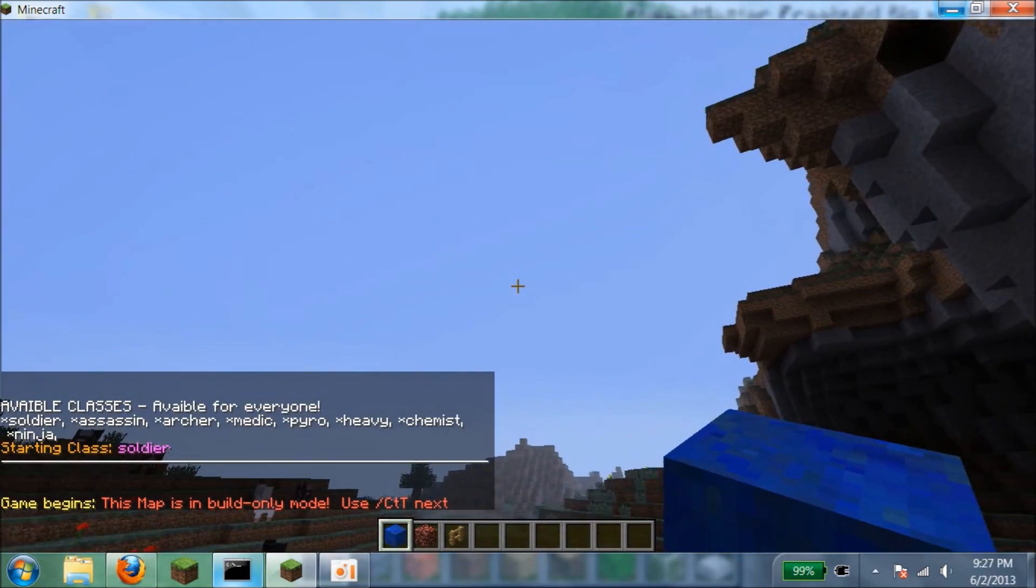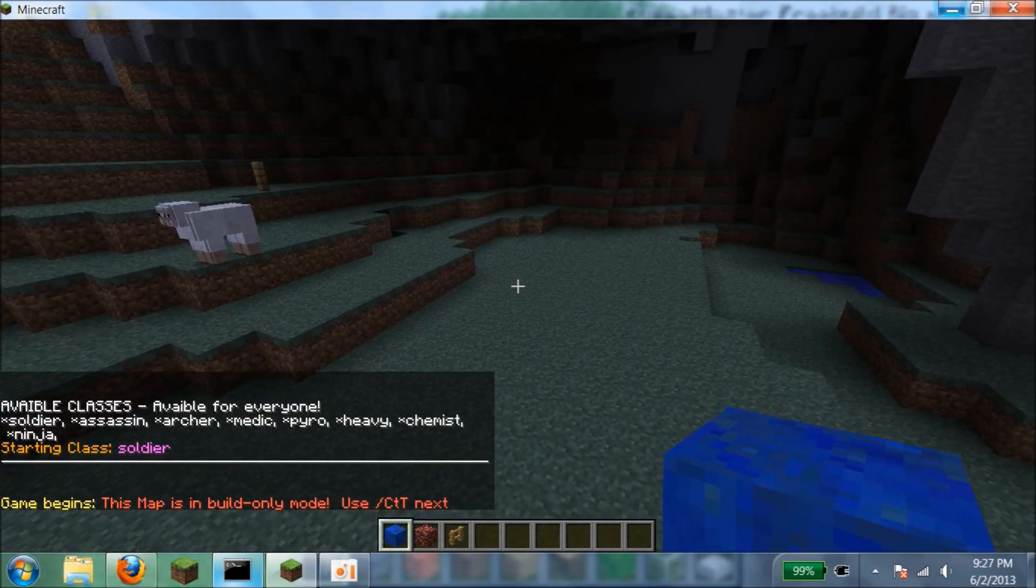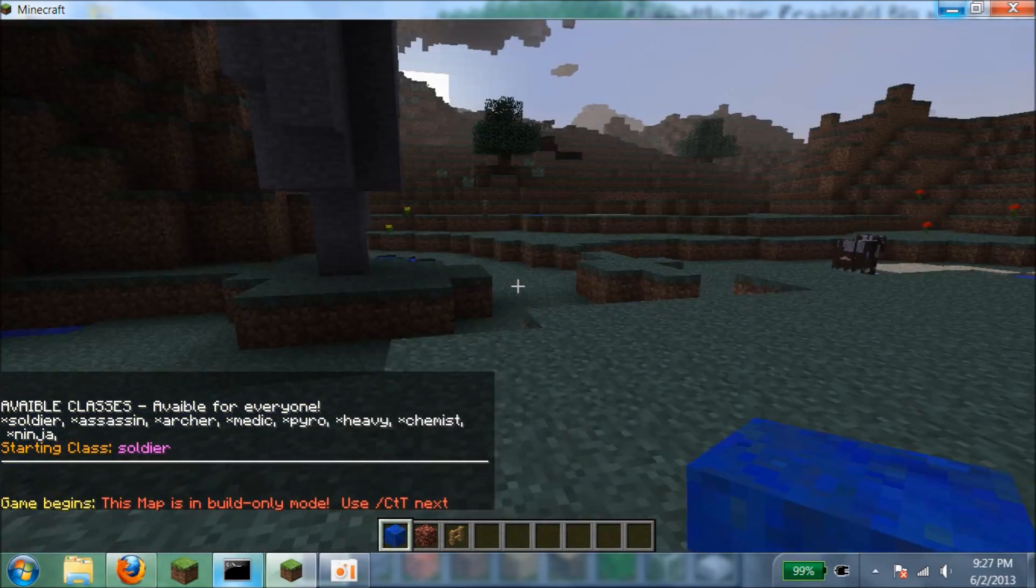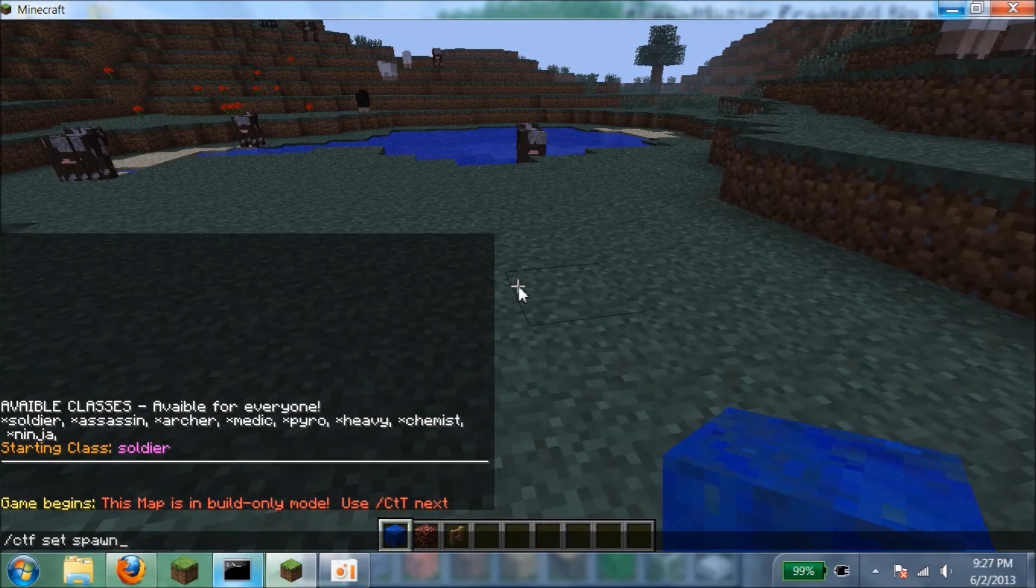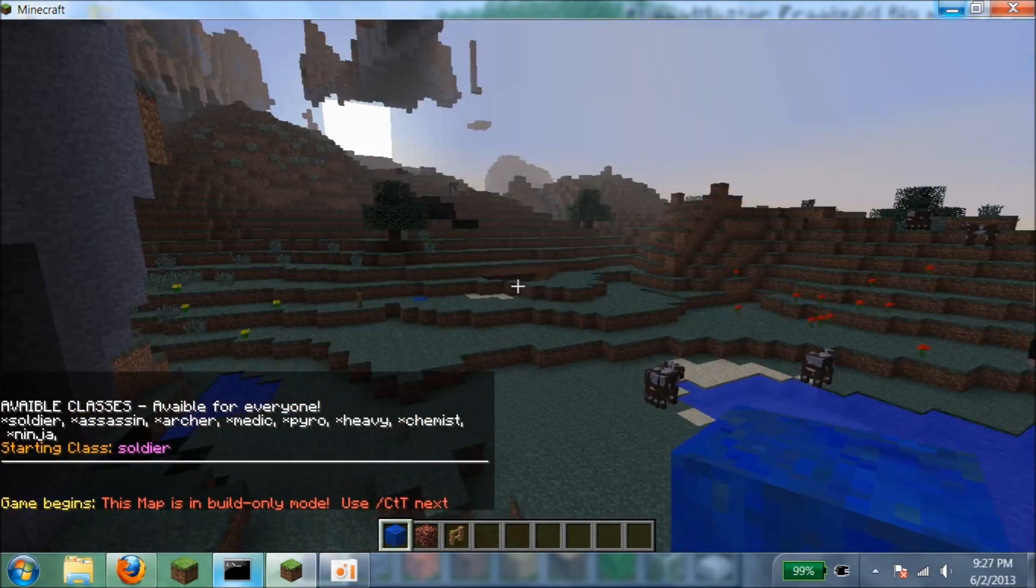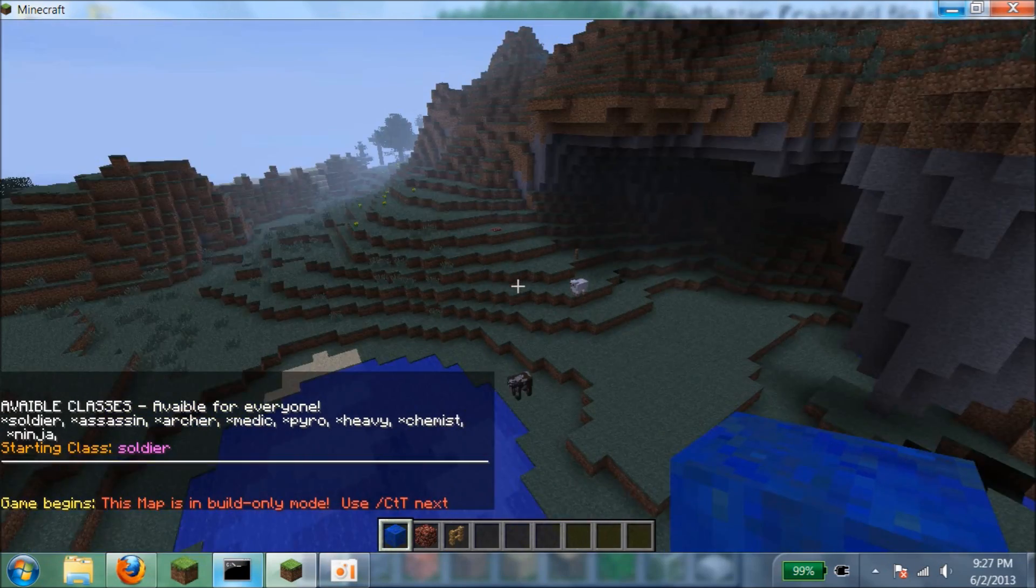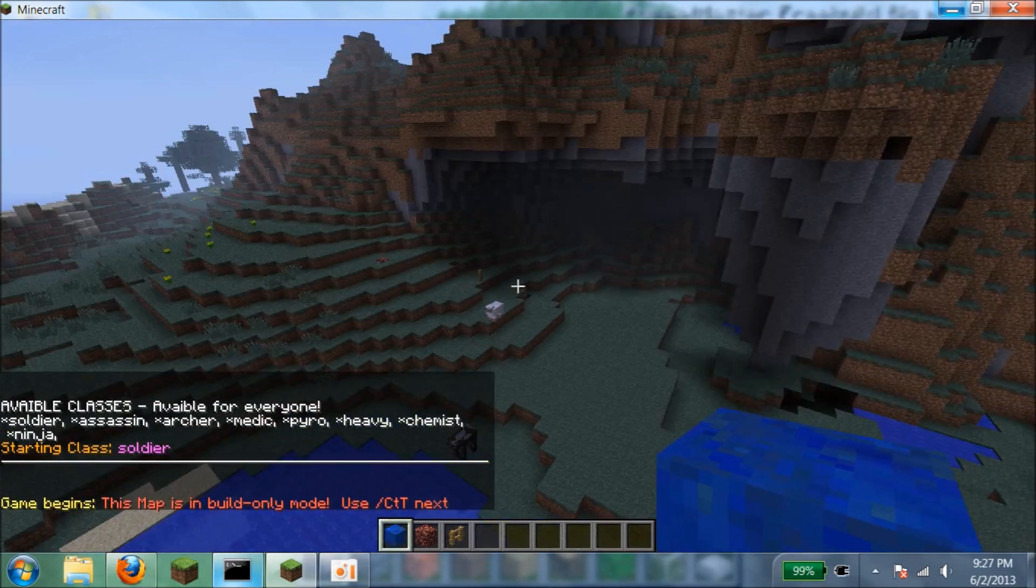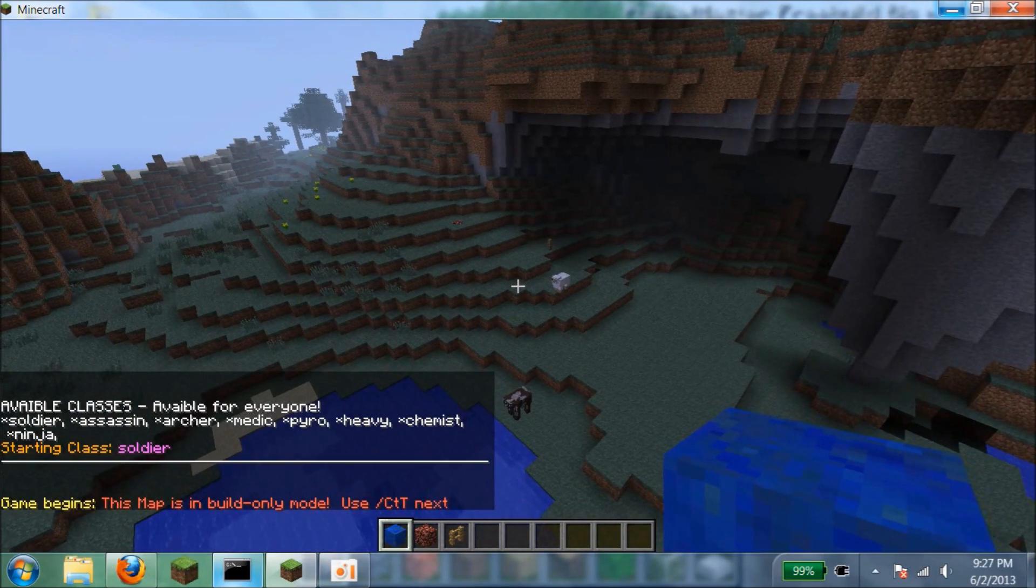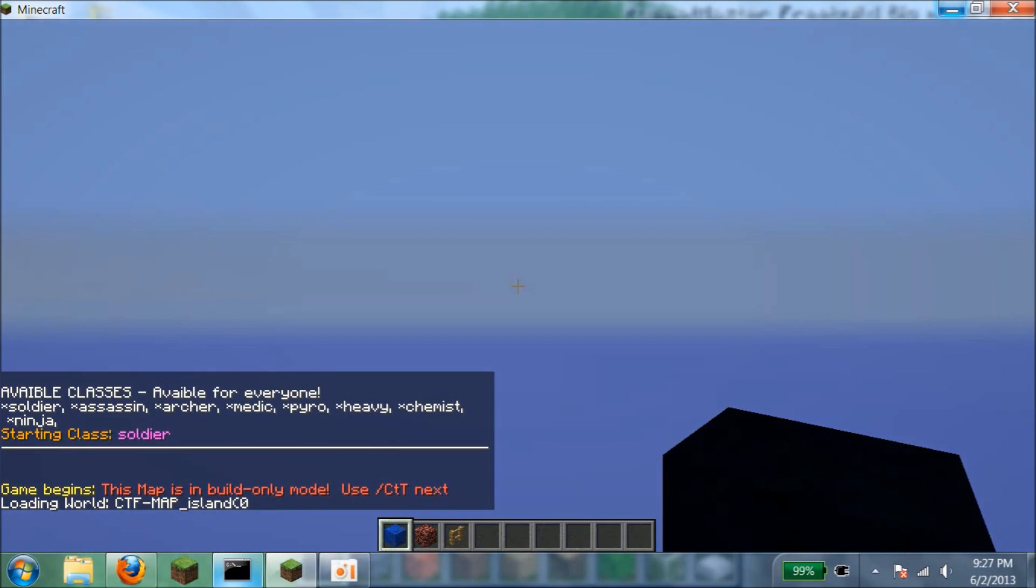After that we have to set the little lobby spawn where people will just wait and spawn around this area. I'm going to do slash CTF set spawn. There we go. After that you're going to do slash CTF save. If you edit anything in the map do slash CTF save. And then do slash CTF next.